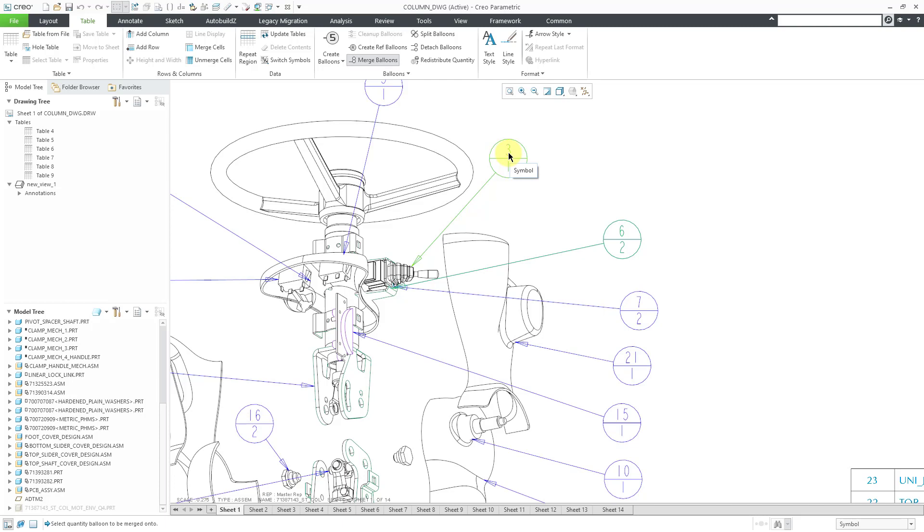Now it's prompting me to select a quantity balloon to be merged onto. Here is a BOM balloon with a quantity. I will click on it and now you can see that the BOM balloon is now attached to the one for the switch.